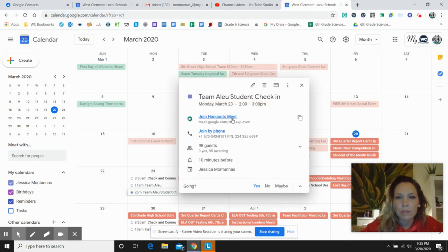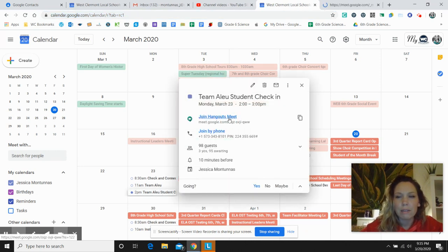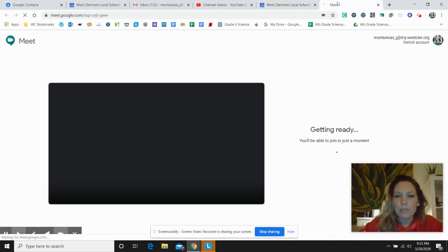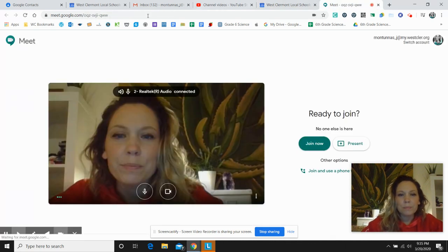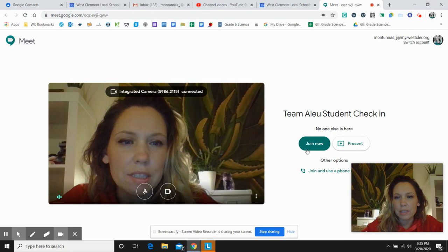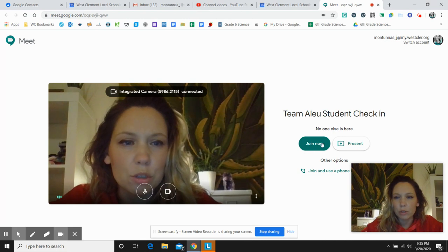And when you do, you click on the join hangouts meet and it opens a tab for you. And there you are. So then the only thing you need to do now is click join now.